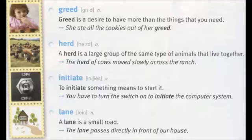Initiate. To initiate something means to start it. You have to turn the switch on to initiate the computer system.